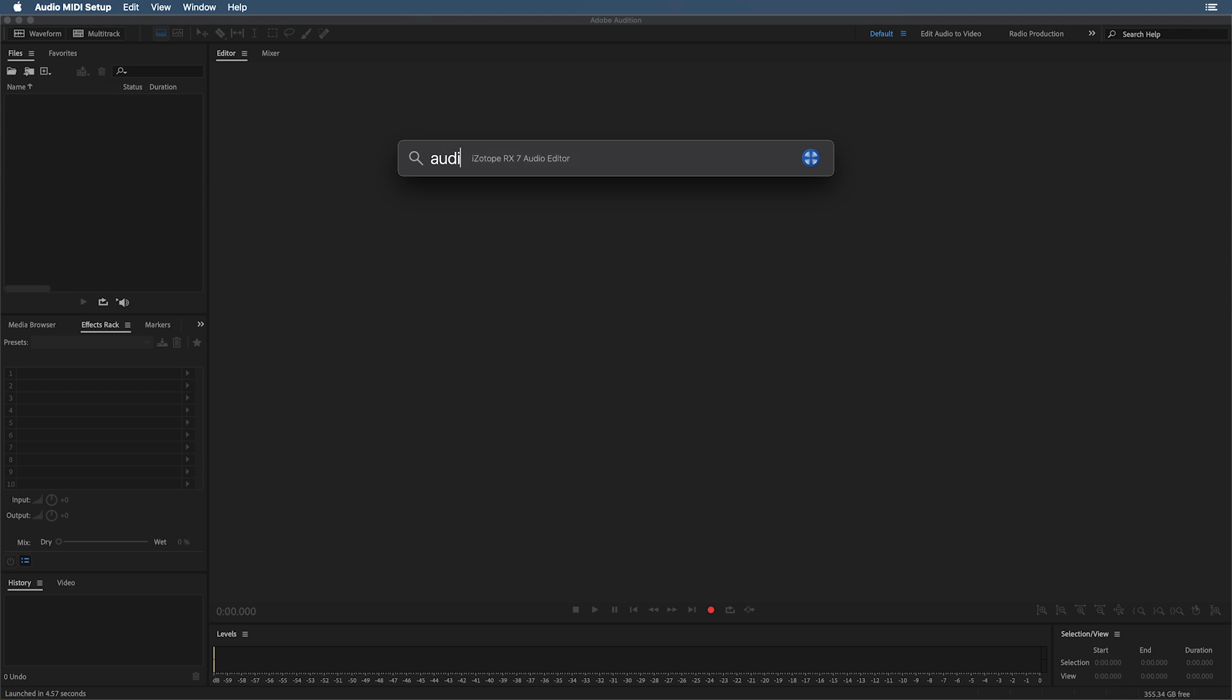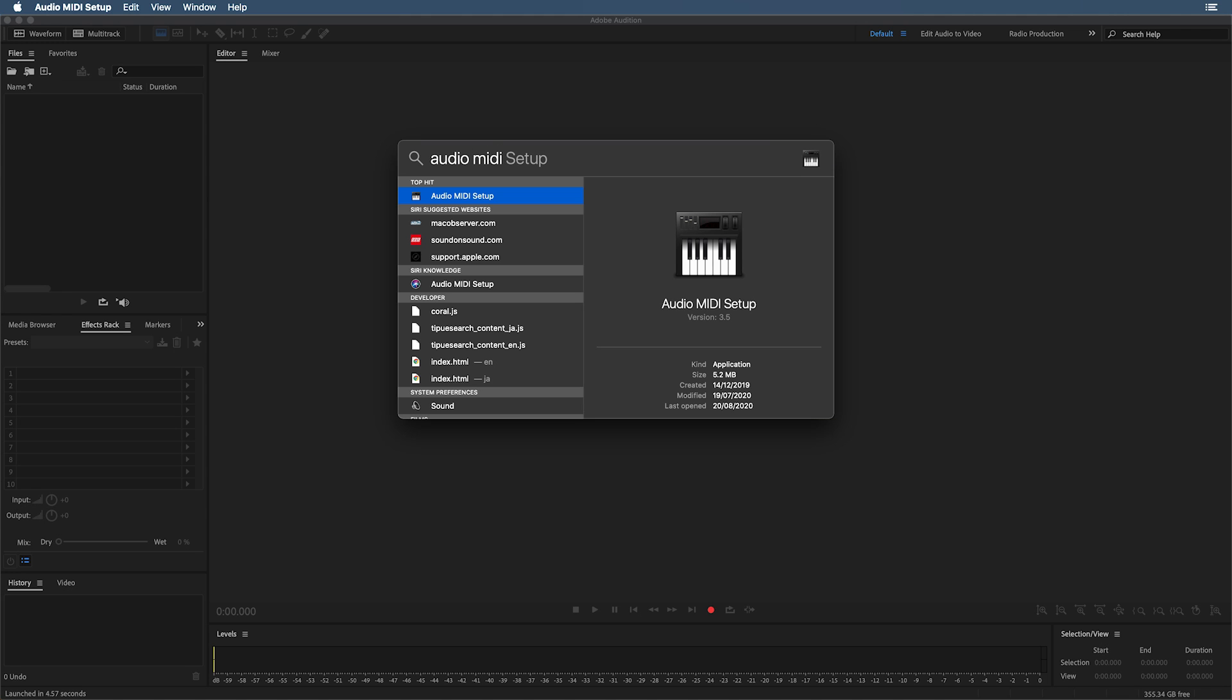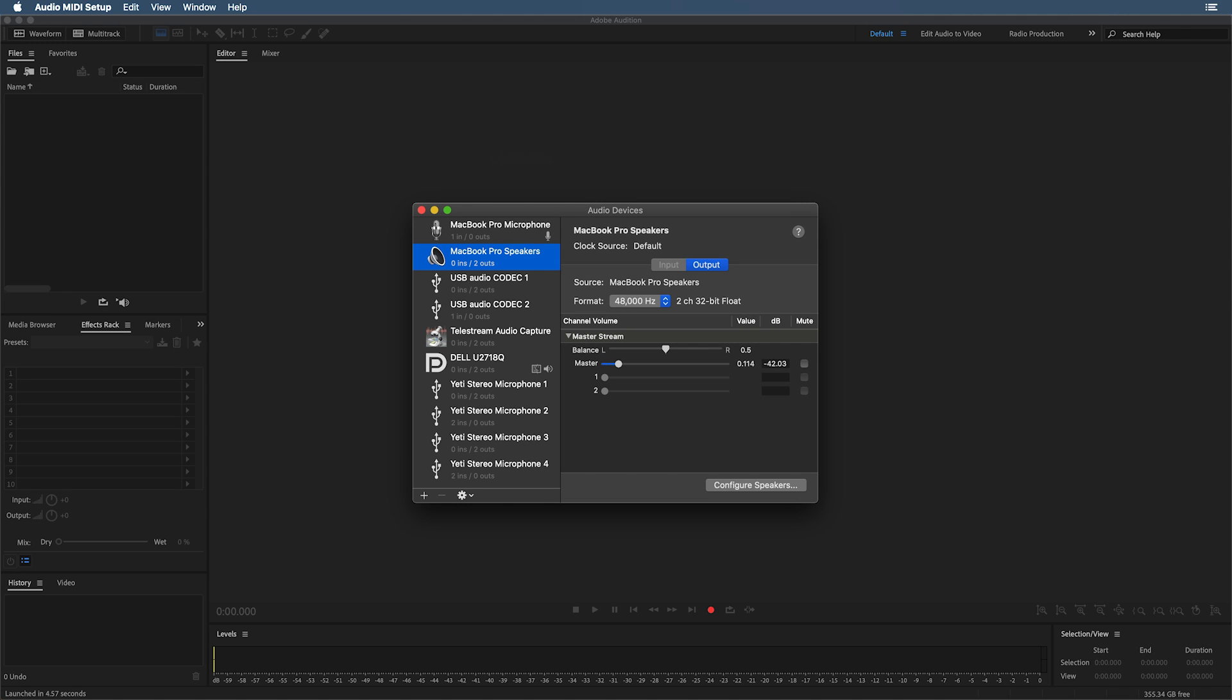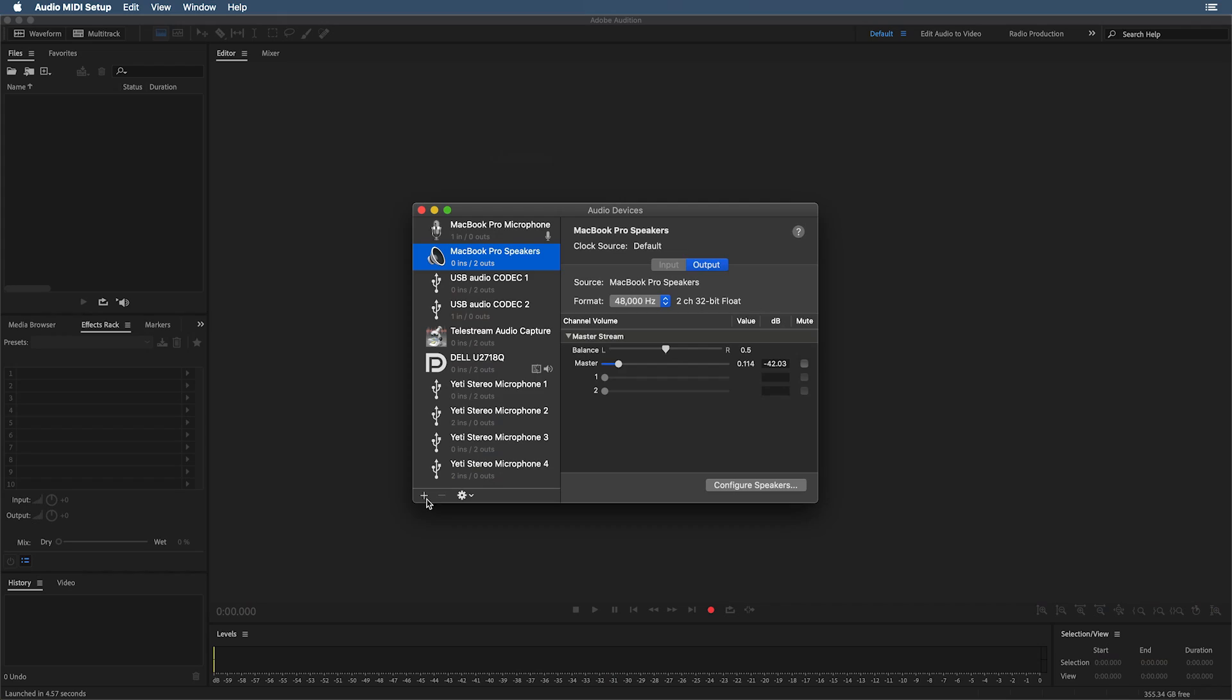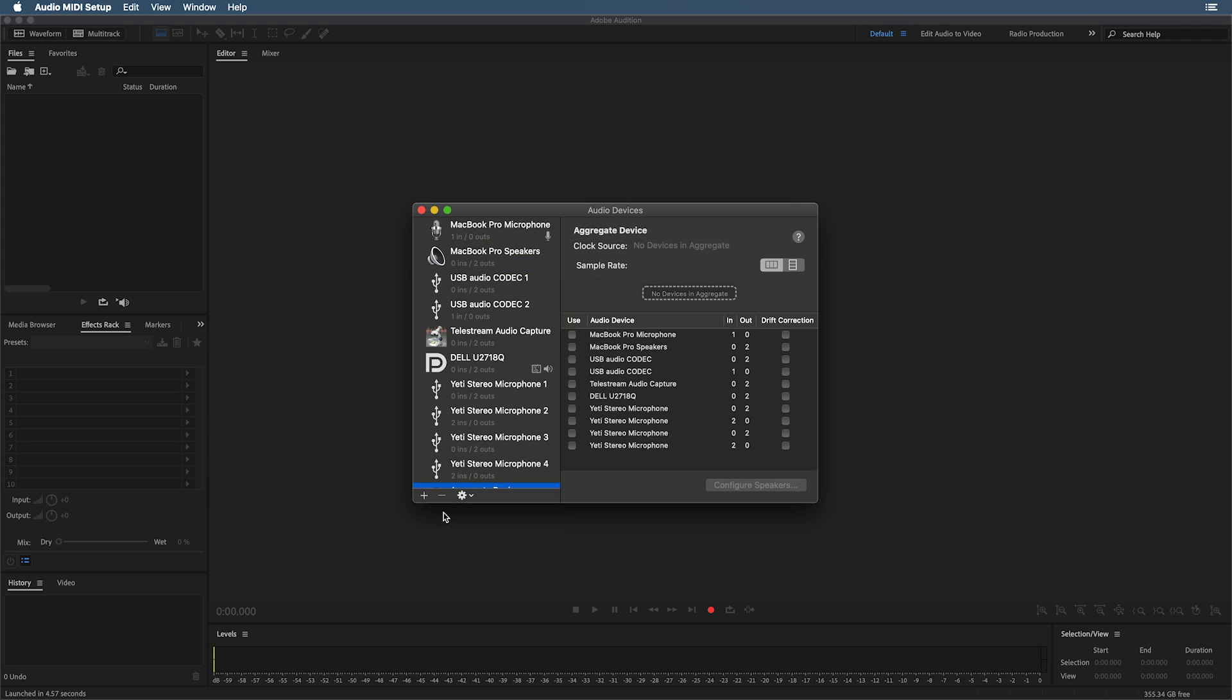First of all, you're going to want to do a spotlight search and look for audio MIDI setup. Head in there, and then here, you'll see at the bottom left, there's a plus icon. Click that, and then create a new aggregate audio device. When you're here on your new aggregate device, you should see both Blue Yeti microphones showing up. So, here on the Mac,